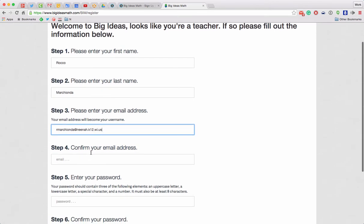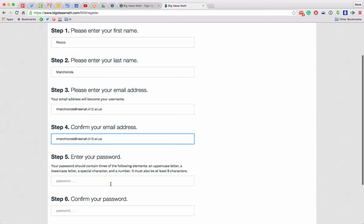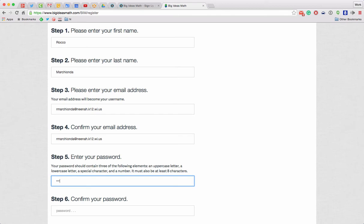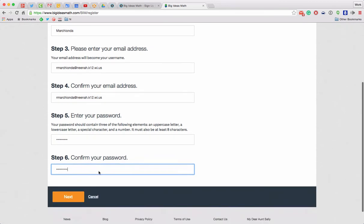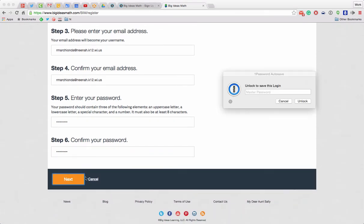And confirm your email address. There we go. Enter your password to keep this simple. I'm going to use the same one that I used to log in to my district account. And I'm going to hit Next.